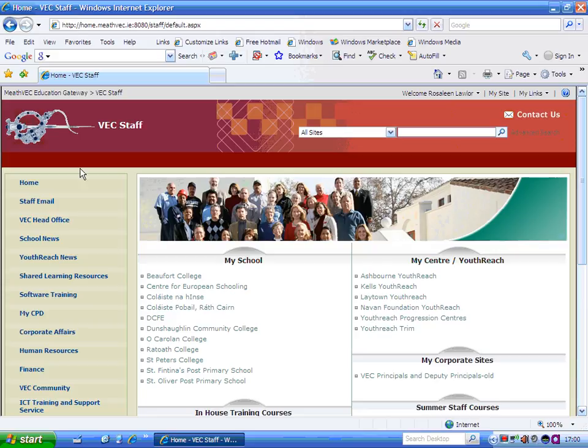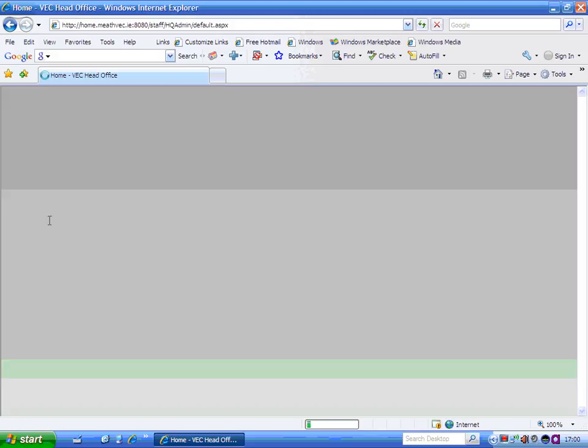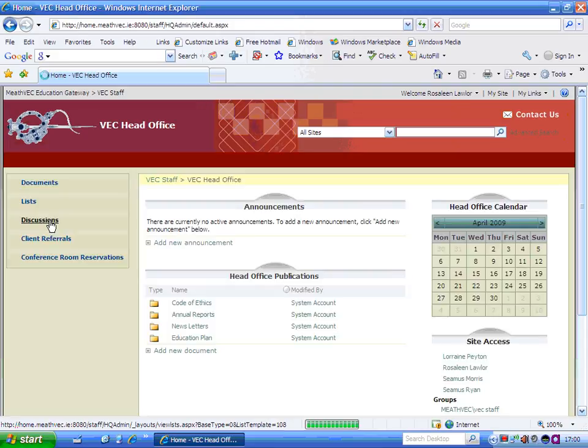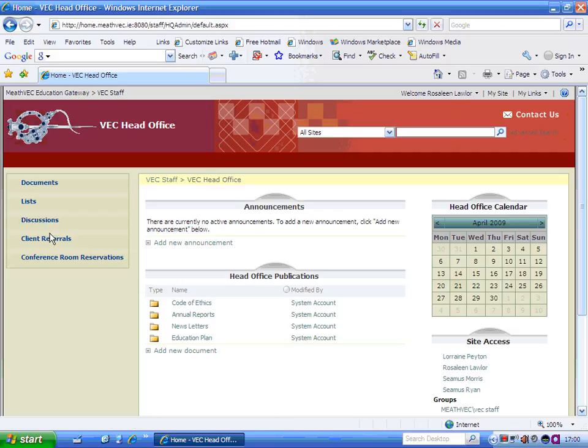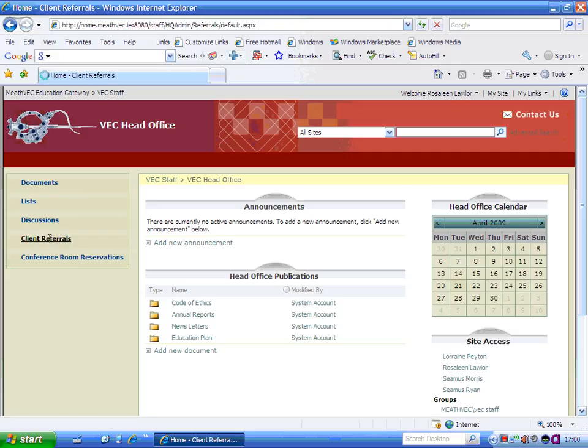From here, you go to VEC Head Office. You select that and you can see your client referrals list or site is listed there above the conference room reservations. So you select that.